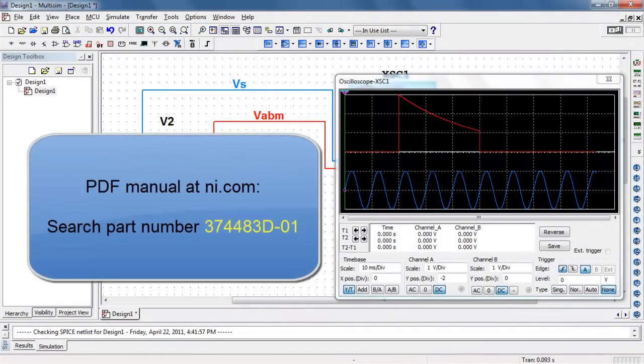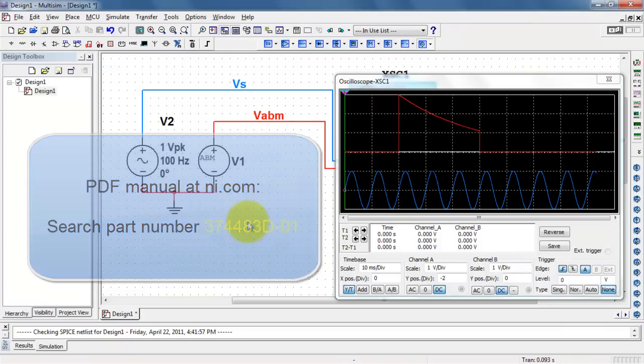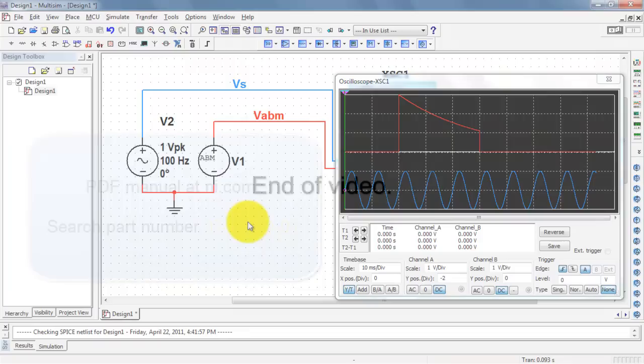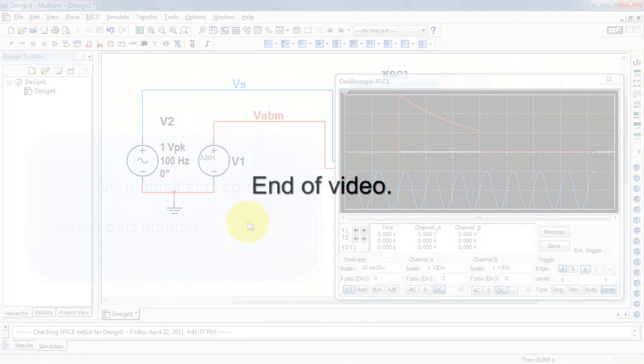You can also find a PDF manual of the Multisim help document at NI.com. Search on the part number that I was just showing you. Have fun with the ABM source.